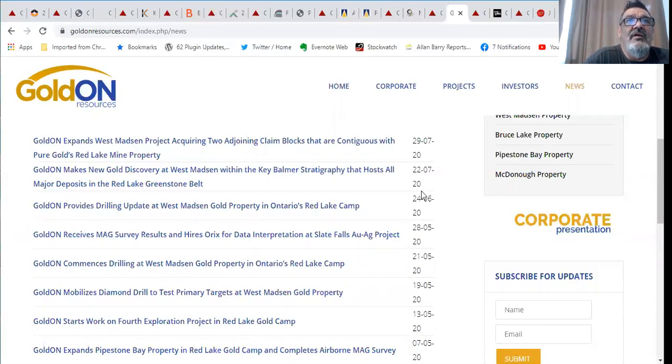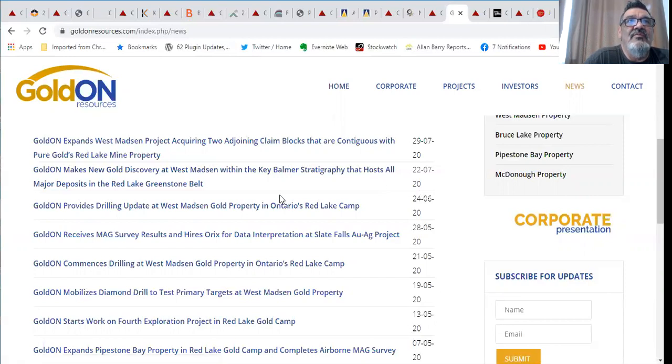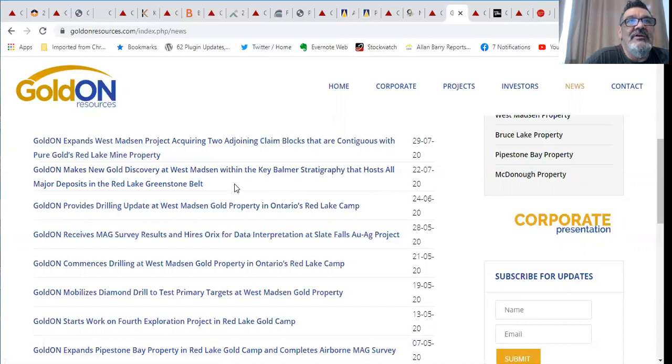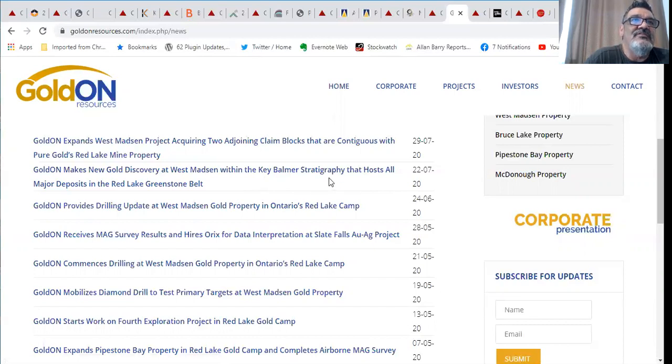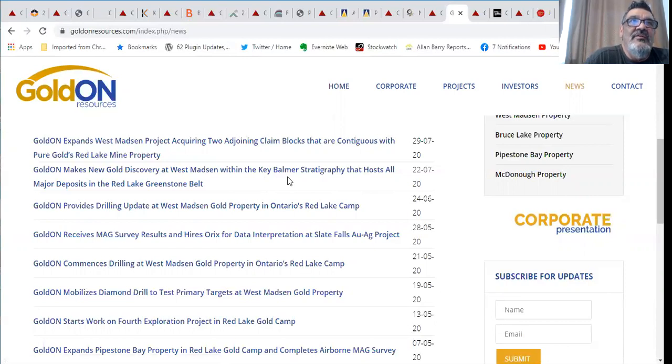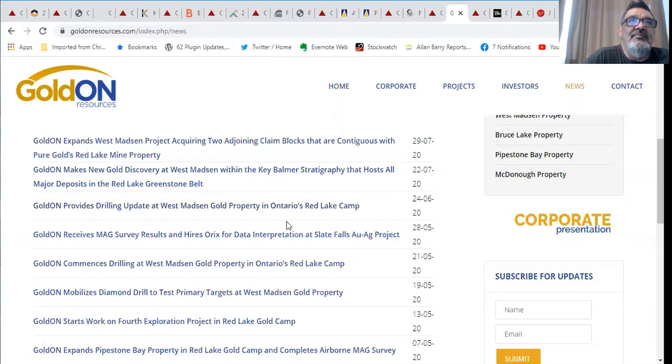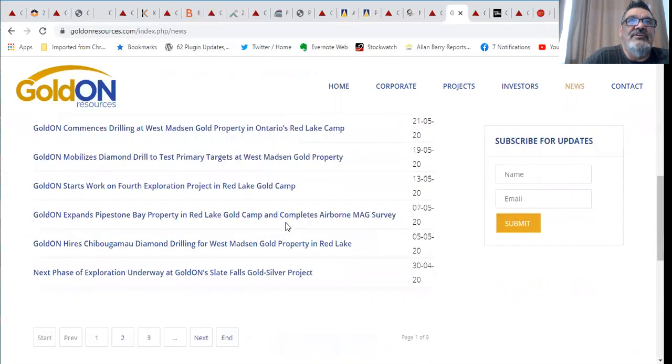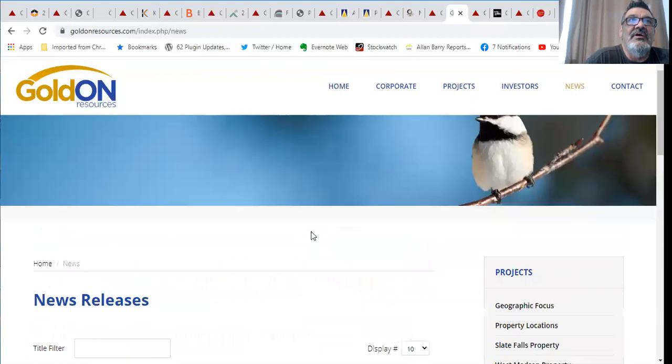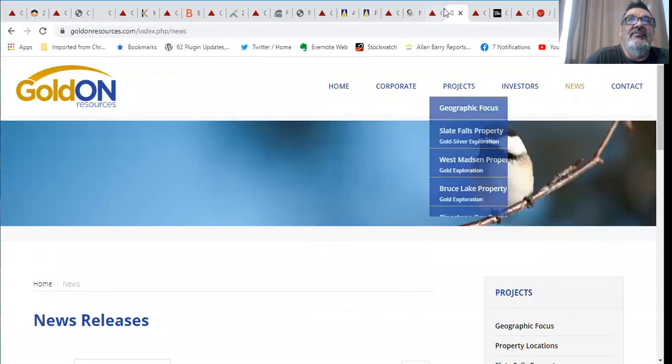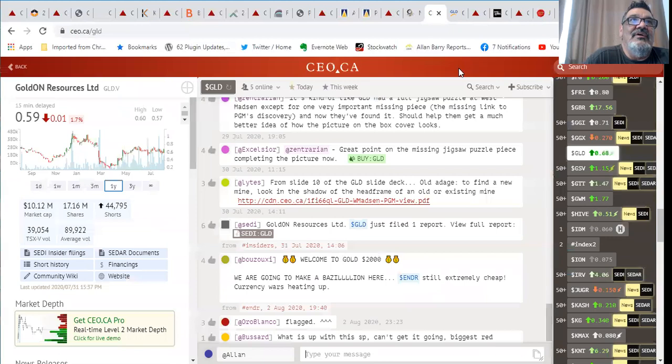They made a new discovery at their West Madsen within the key Balmer stratigraphy. That's the right kind of rocks for this greenstone belt in the Red Lake area. These guys have some good people involved, they're not just grabbing any kind of projects. They do good work and again they've got a super tight vehicle.